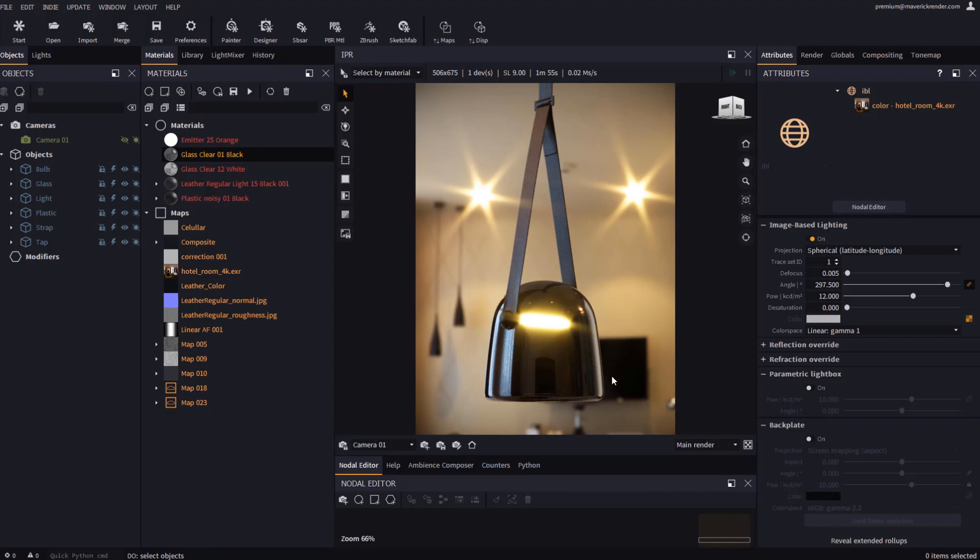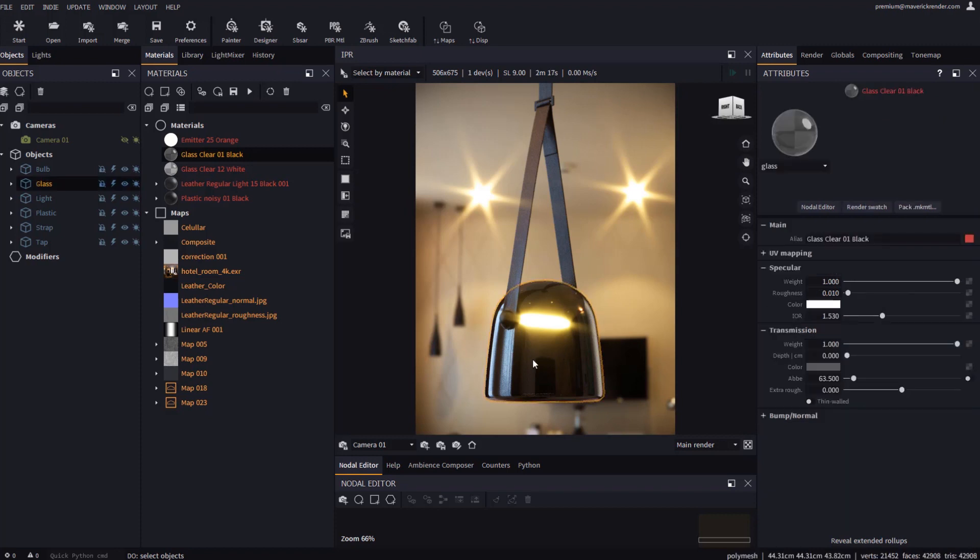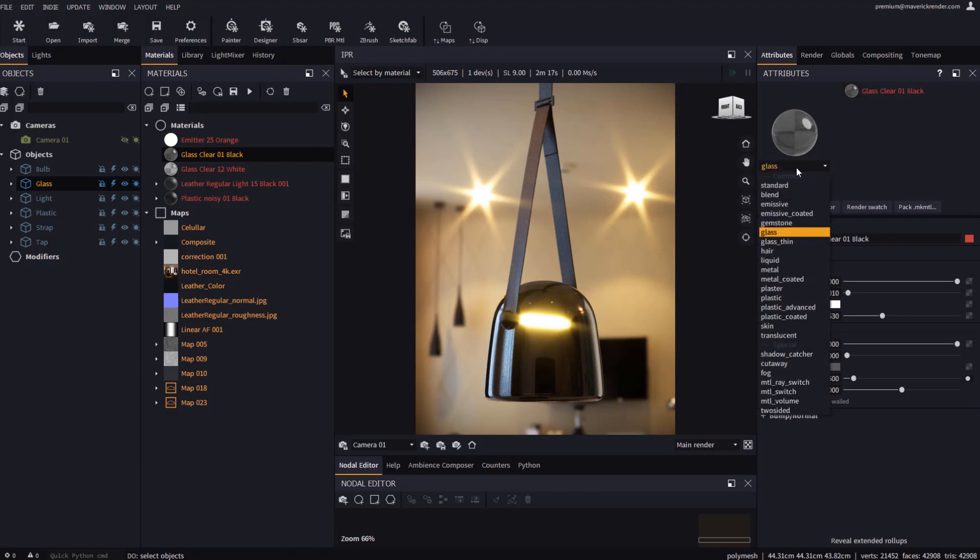Let's select a material in the IPR and take a look at the header of the Attributes panel. We will see how under the thumbnail there is a new combo box where we can change the class of our material. This will allow us to easily switch between different material types.